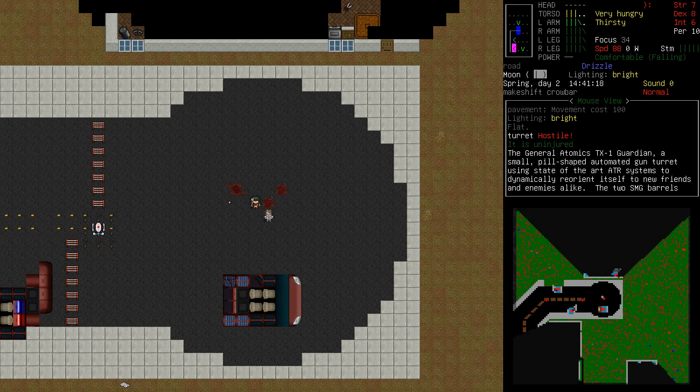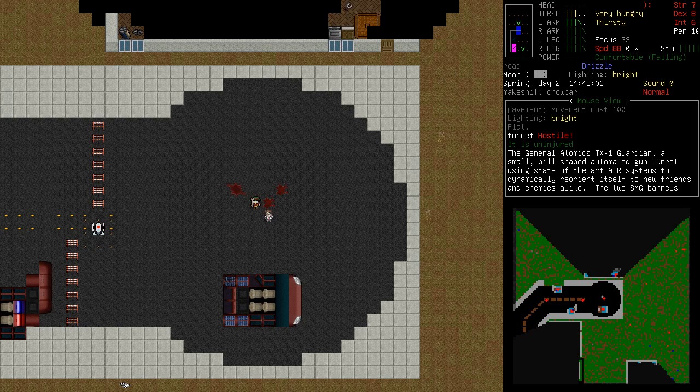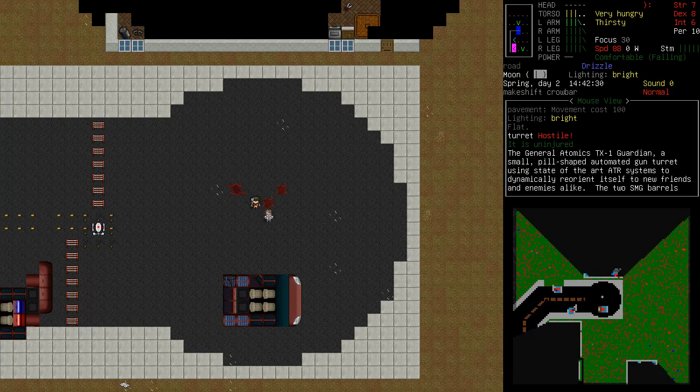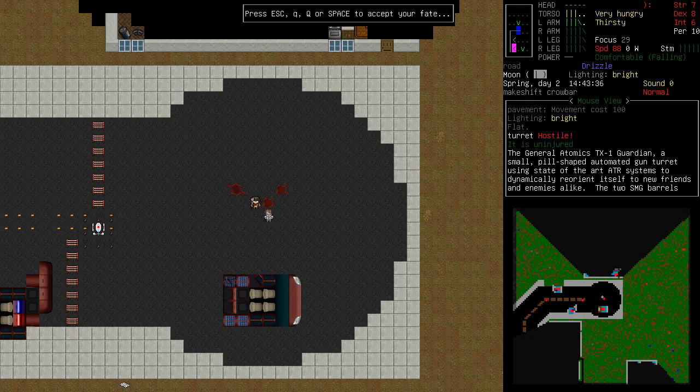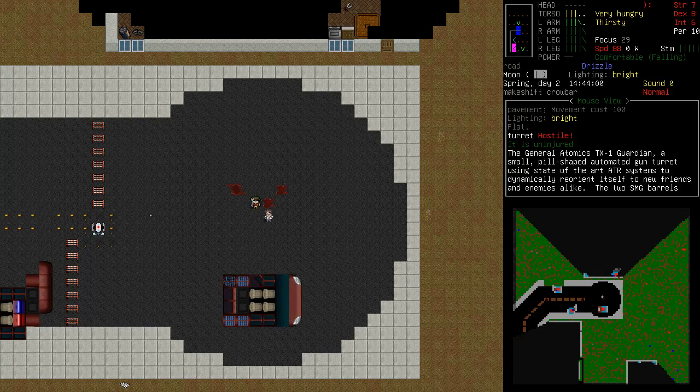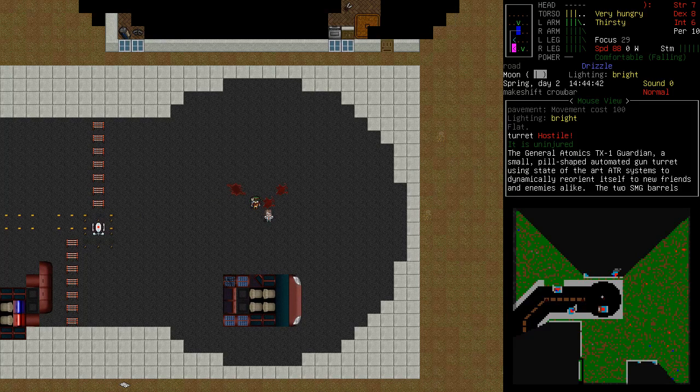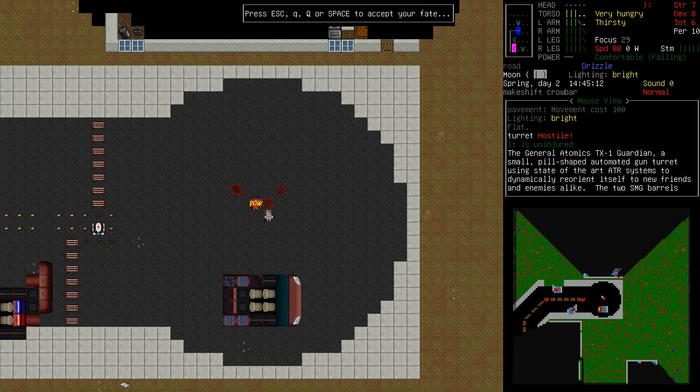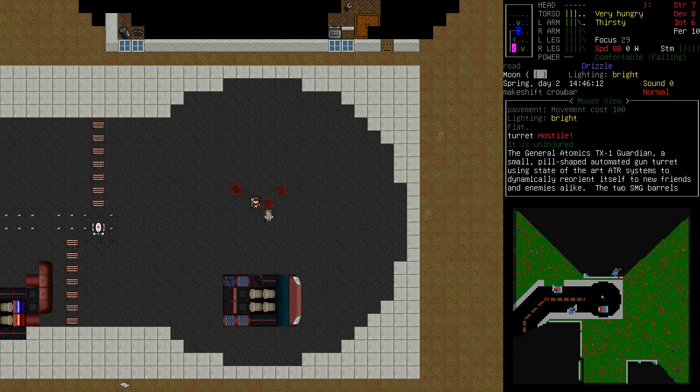General Atomics TX-1 Guardian. Small pill-shaped automated gun turret using state-of-the-art ATR systems to dynamically reorient itself to new friends and enemies. Like two SMG barrels, something something.